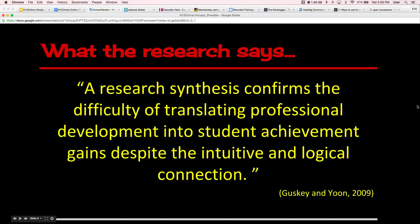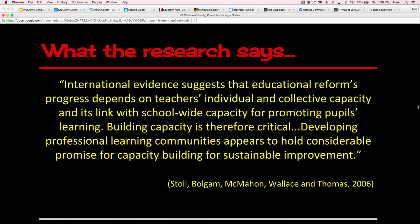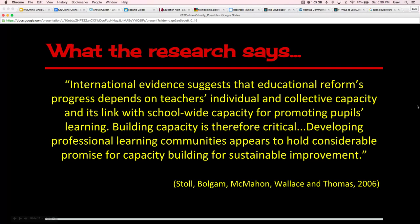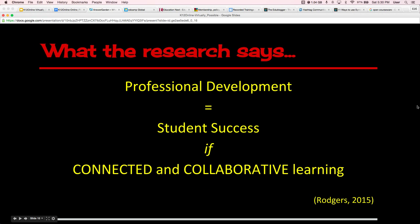You can read more of Guskey's research — he is right now one of the gurus around professional development for education. The research also says that international evidence suggests educational reform's progress depends on teachers' individual and collective capacity and its link with school-wide capacity for promoting pupils' learning. Building capacity is therefore critical. Developing professional learning communities appears to hold considerable promise for capacity building for sustainable improvement. Online, we can build professional learning networks. Essentially, professional development equals student success if it's connected and collaborative.